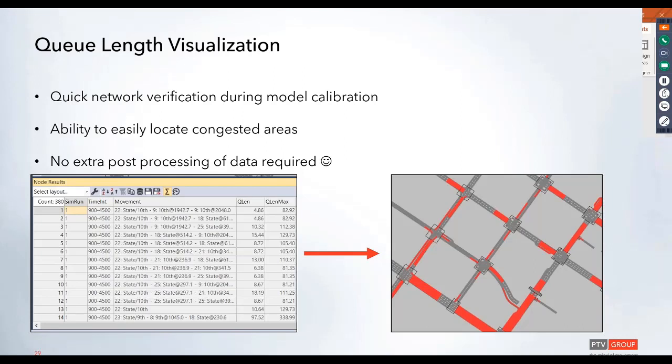You can also use this just to easily locate any congested areas and see where spillback is occurring in the model. And best of all, there's no extra post-processing of data required. Having these large tables of data is great, but being able to just visually show that is even better.